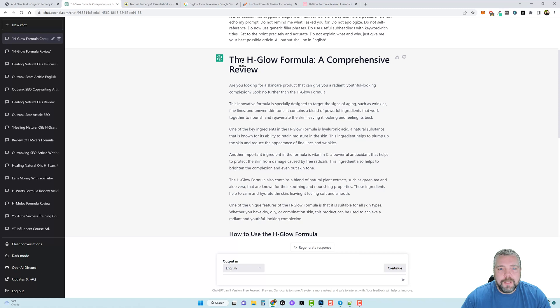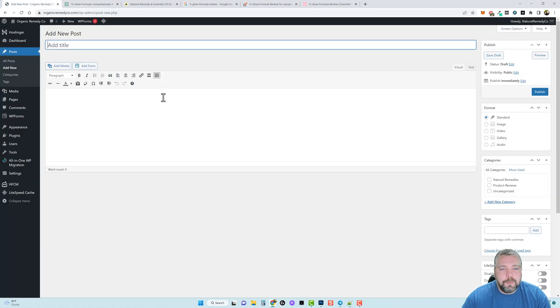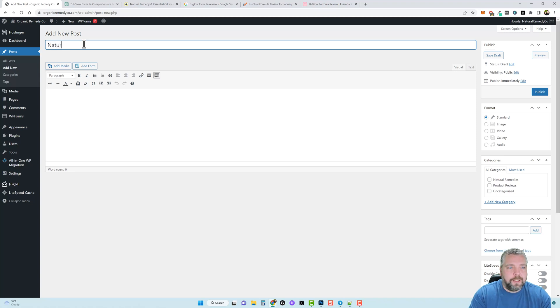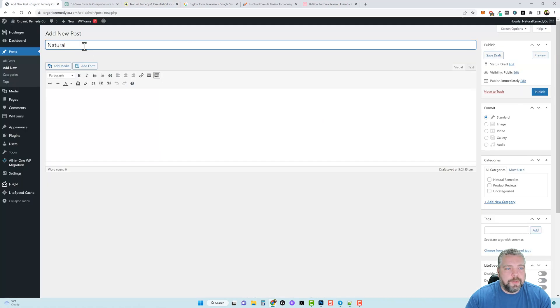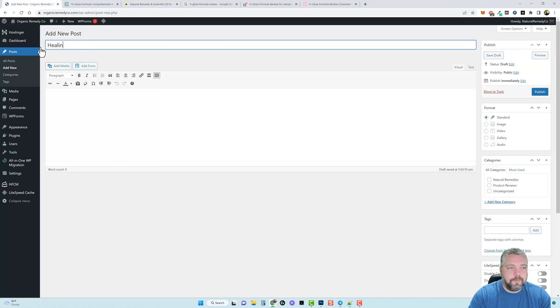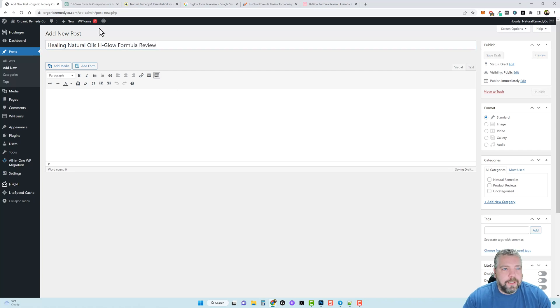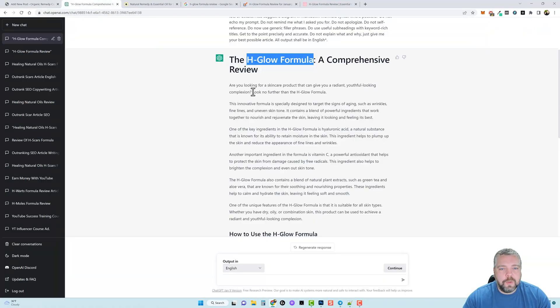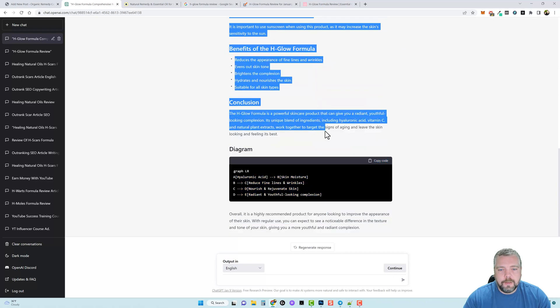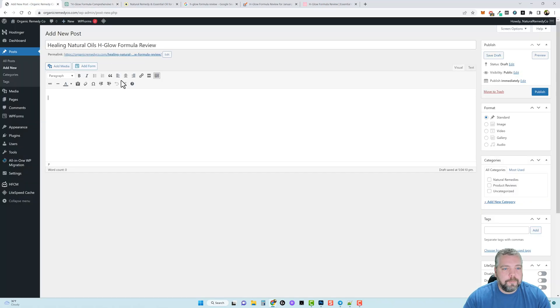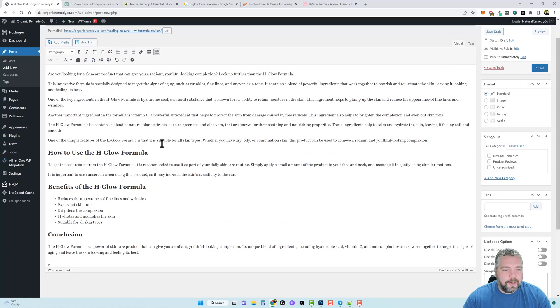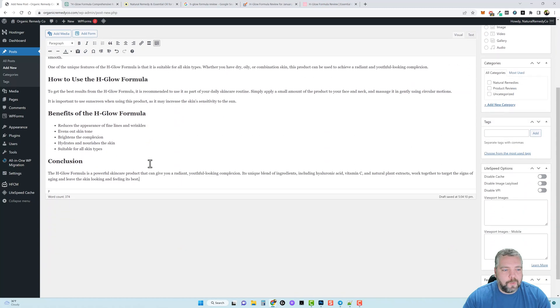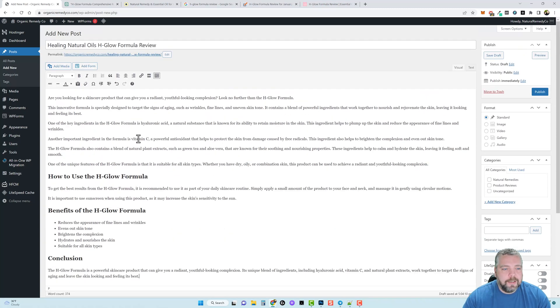So what I'm going to do is I'm going to go ahead - and this title here is not exactly what I want to use - so we're going to jump back over here. The name of this product is called H-Glow Formula so I'm going to come over here and in the title we're going to name this Healing Natural Oils H-Glow Formula Review. And then down here we're going to take our content, copy it and paste it. So now we have our content down here. Like I said it's not as long as what I really want but I'm still anxious to see how well it does so we're going to leave it the way it is. But I am going to add an image.